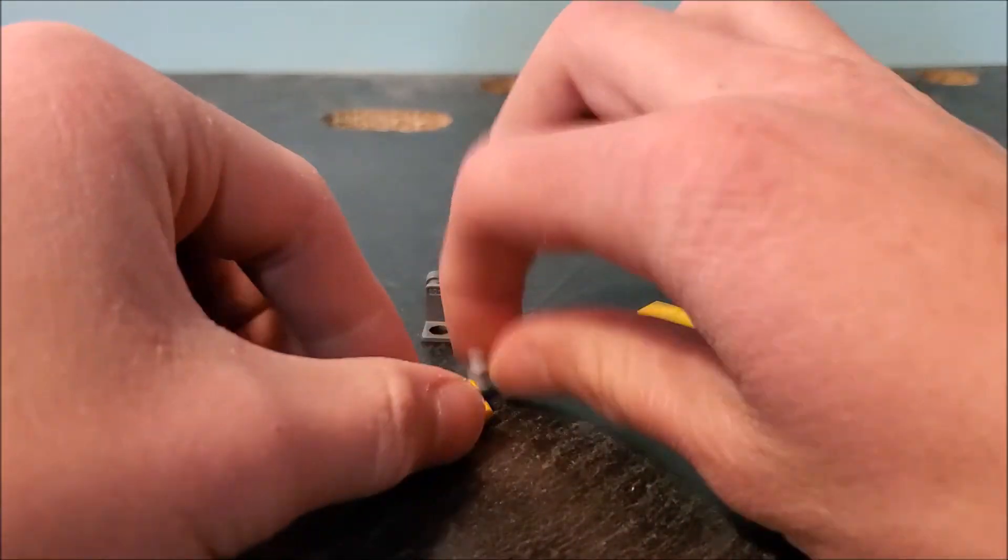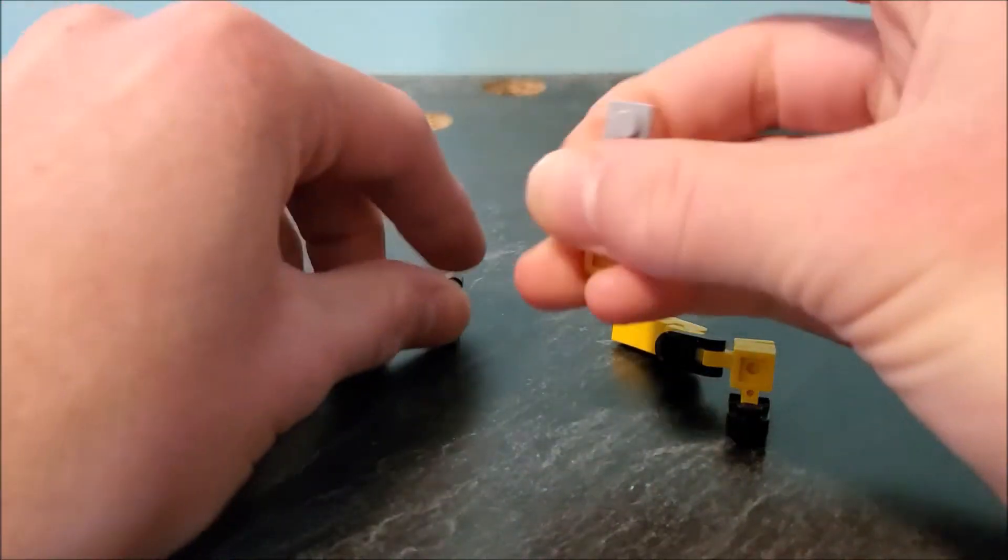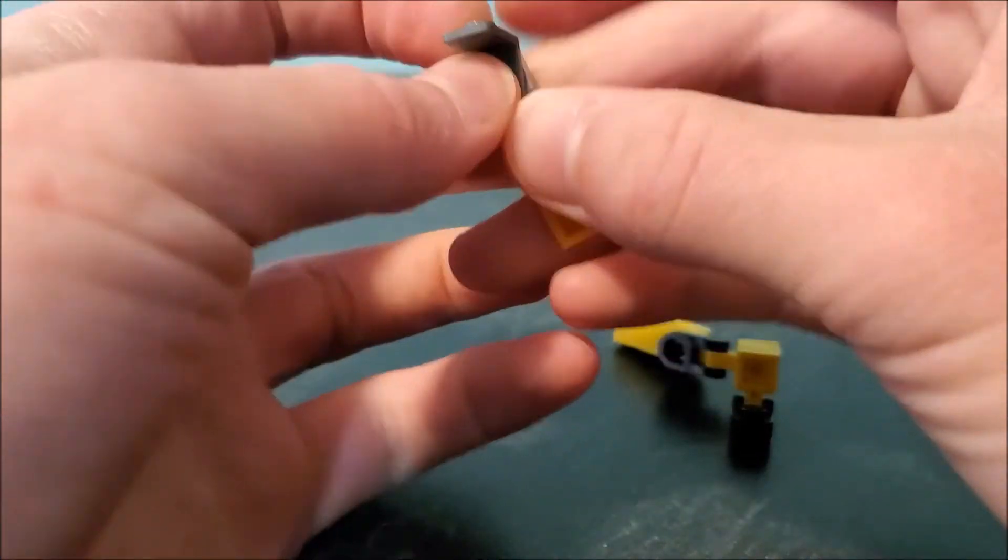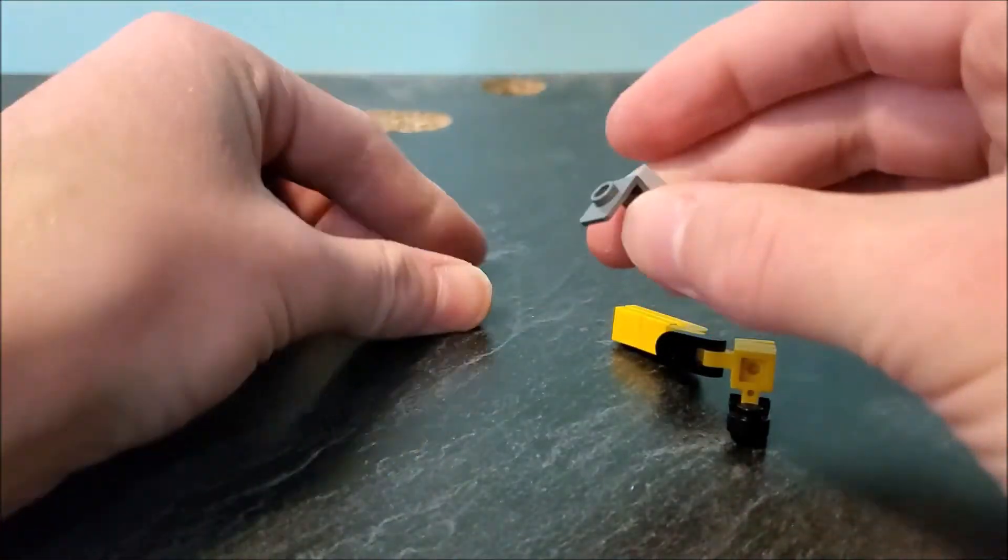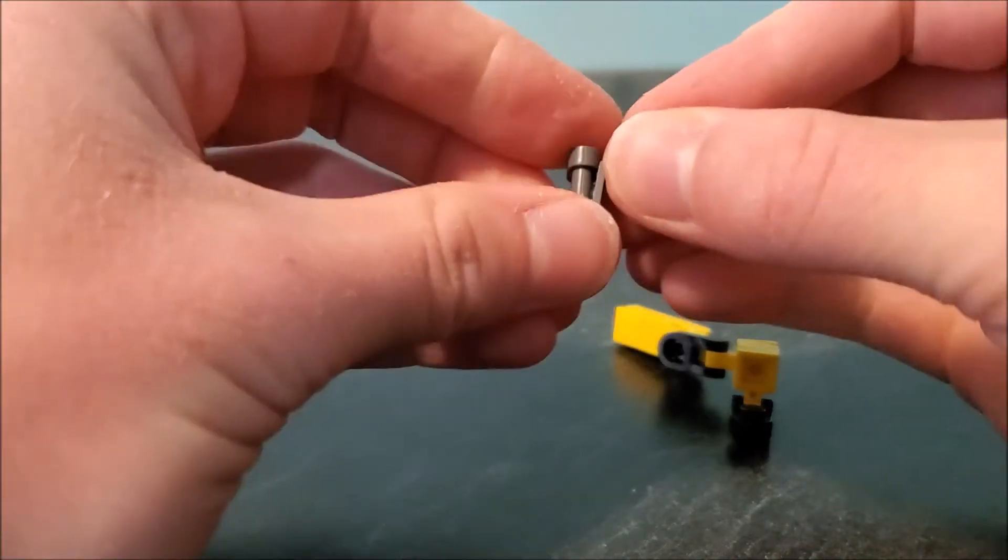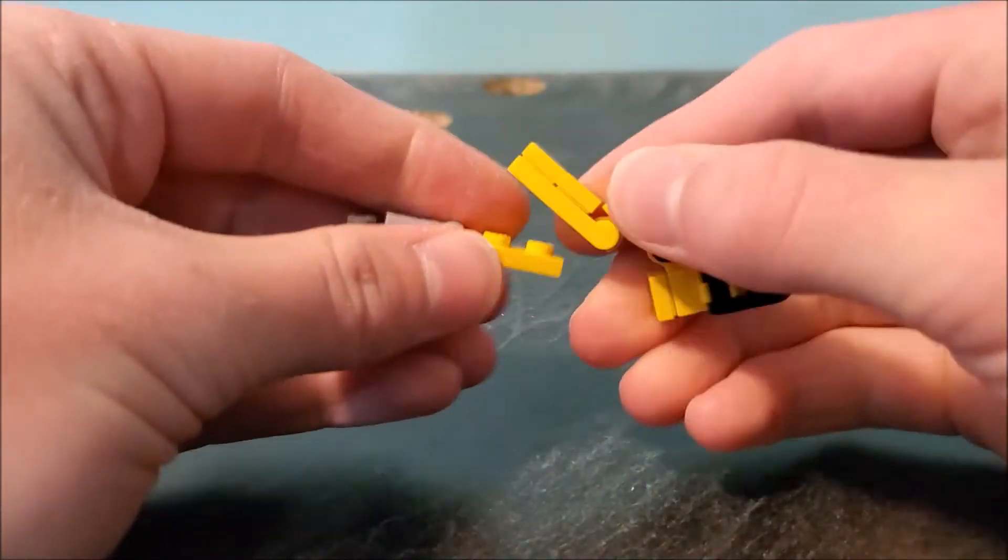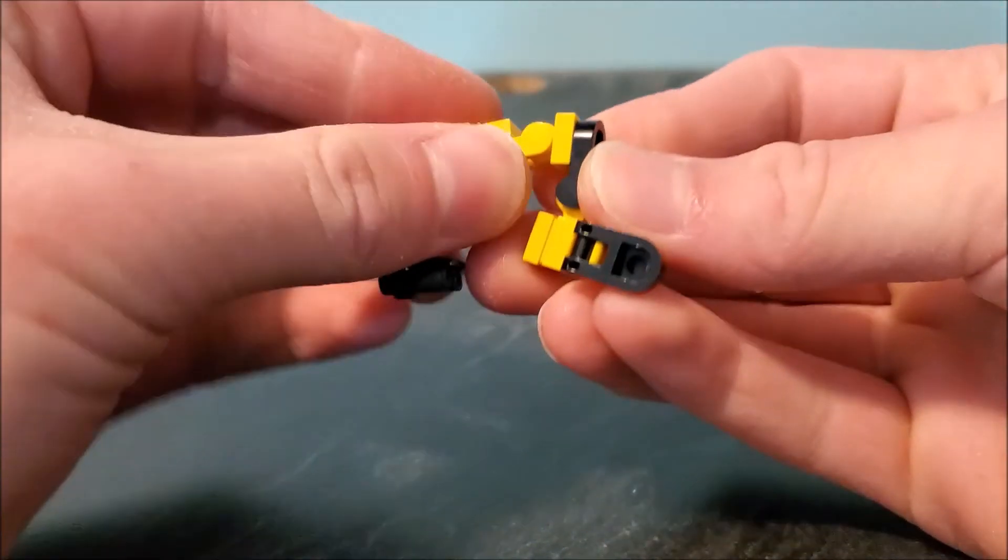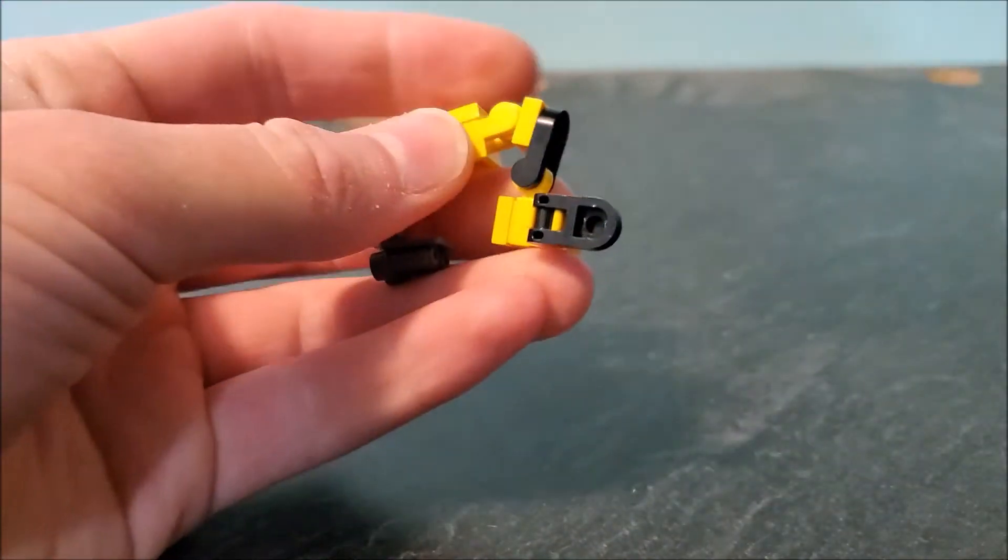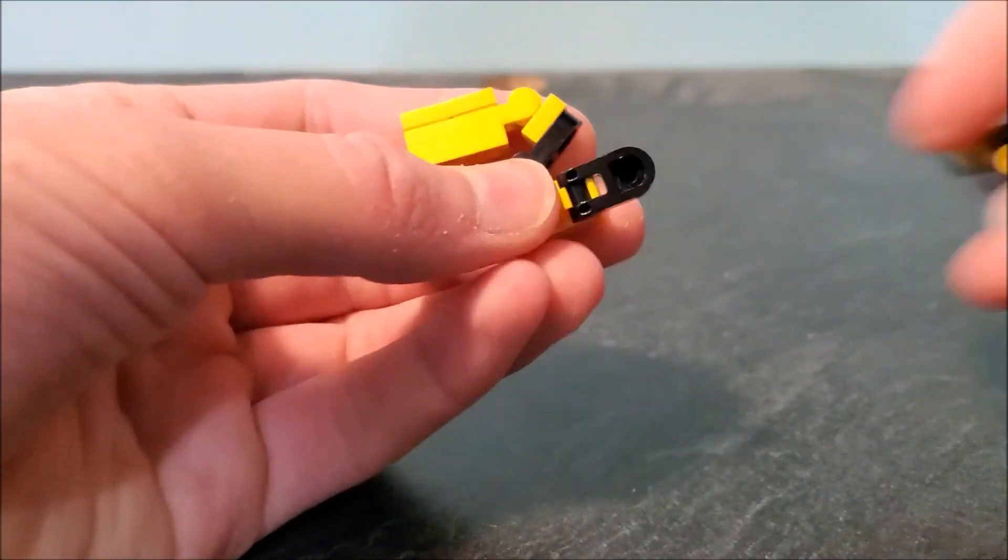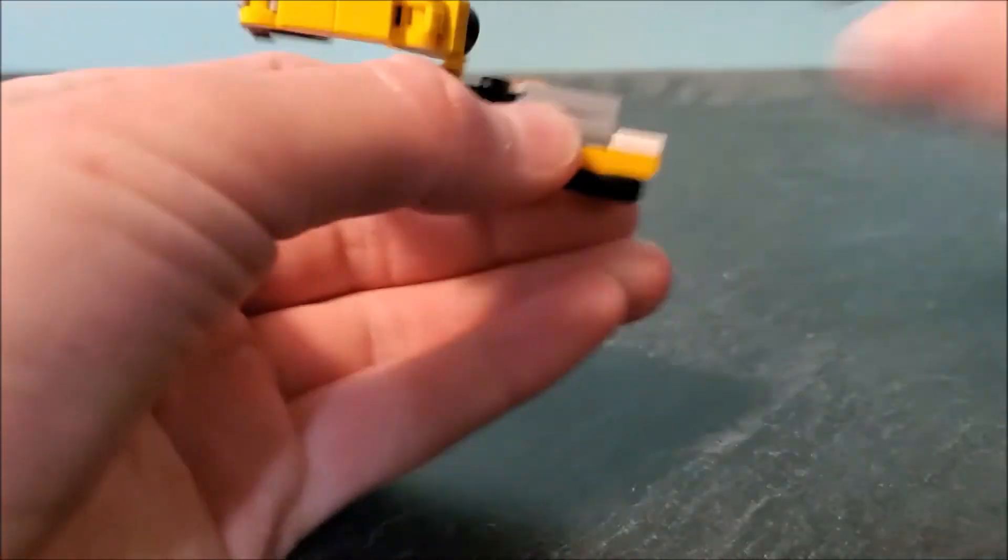Next, you'll assemble the rest of the crane. Put this together, then you need a minifig neck bracket. You can use binoculars or you could use another one by one tile, and that'll connect there. Then you take this piece, kind of fold it up a little bit however you like, connect that to his arm.